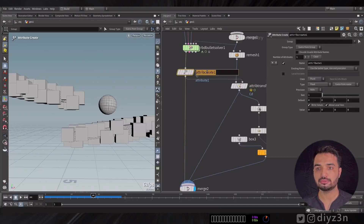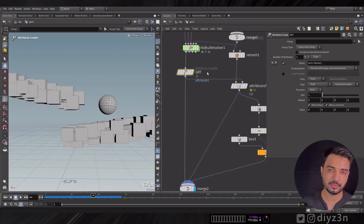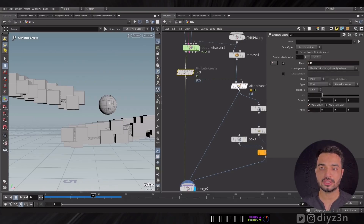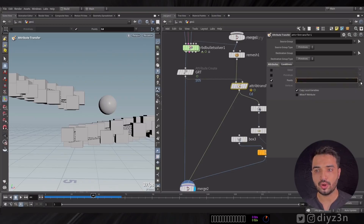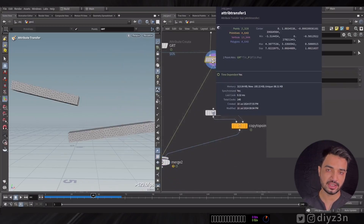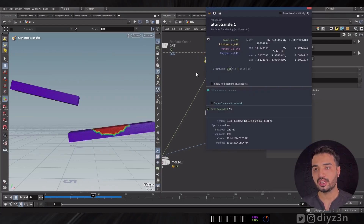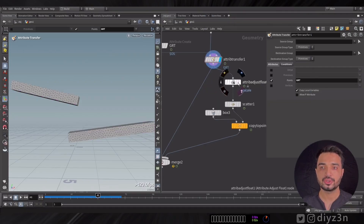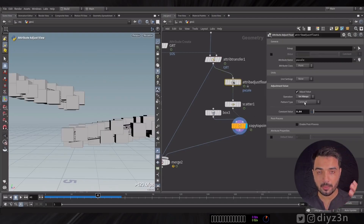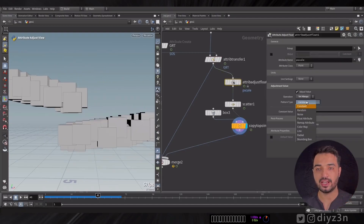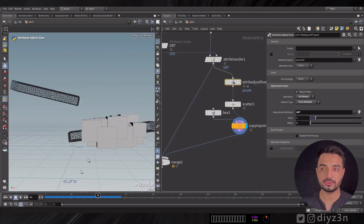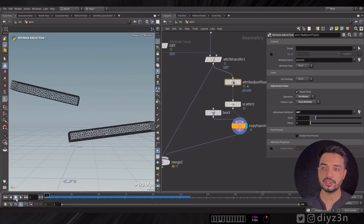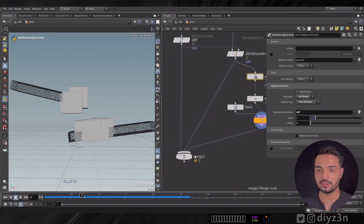I'll call the attribute 'grt' — any name works — just make sure it's float and point type with a value of one. I want to transfer that instead of the color. Now I want to filter the pscale based on this attribute using Multiply and a Remap node. As you can see, the jittering is gone — amazing, cool, simple!